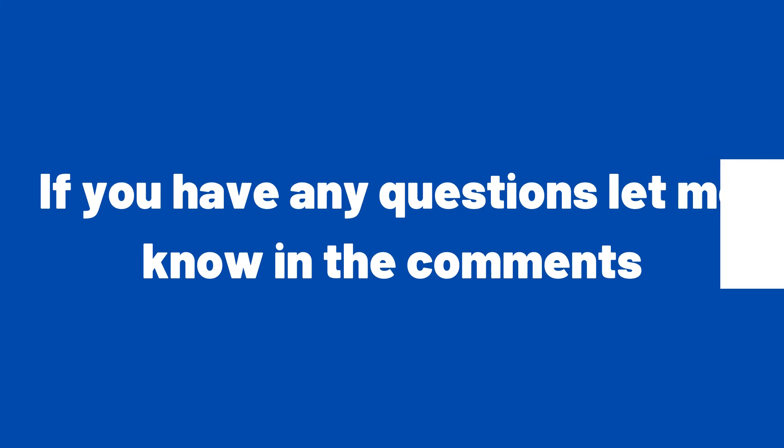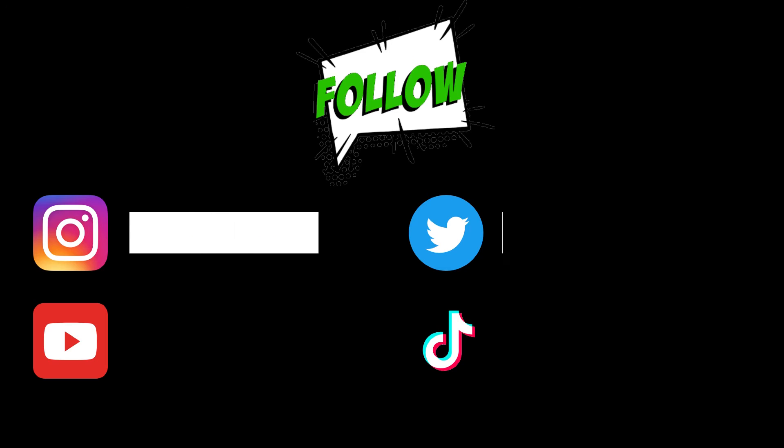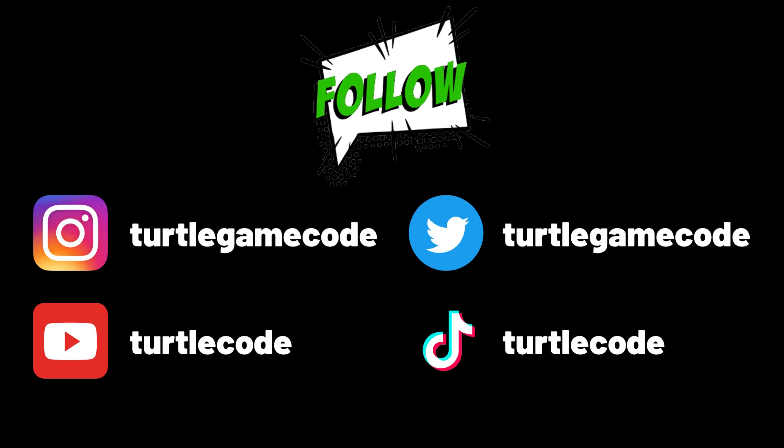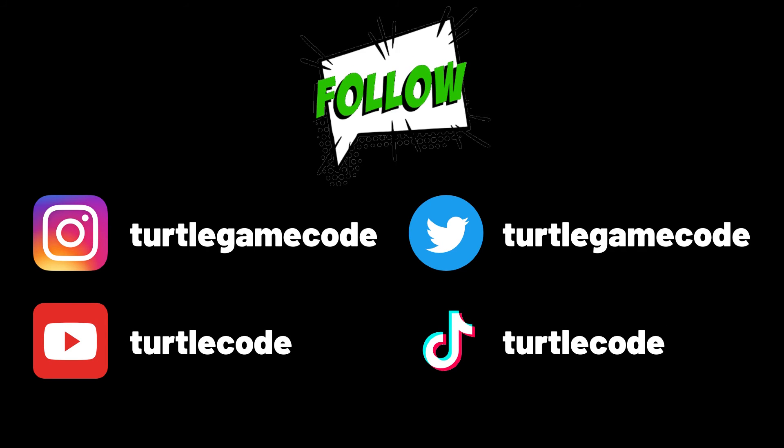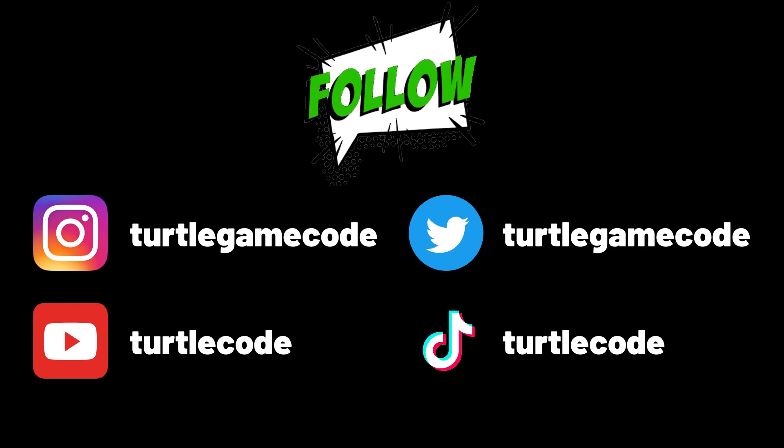If you have any questions, let me know in the comments. You can subscribe to the YouTube channel to be notified of more videos like this.